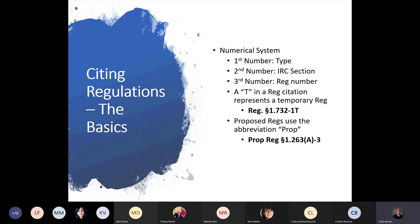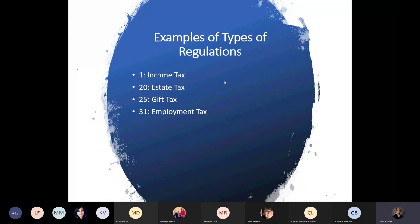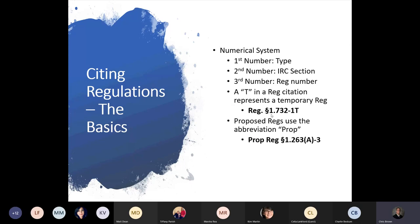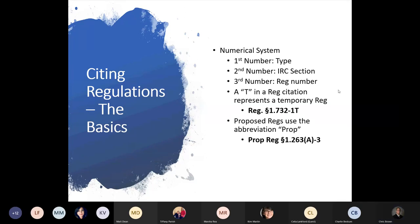For citing regulations, the first number is the type of regulation — for example, 1 is income tax, 20 is estate tax, 25 is gift tax, 31 is employment tax. The second number is the IRC section, and the third number is the regulation number. If you see a 'T' in the citation, that means it's a temporary regulation, which you can rely upon. Proposed regulations use the abbreviation 'Prop' in the citation.